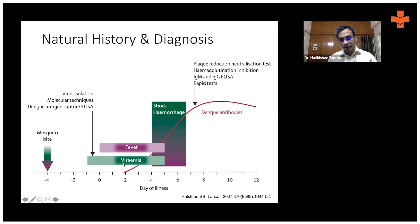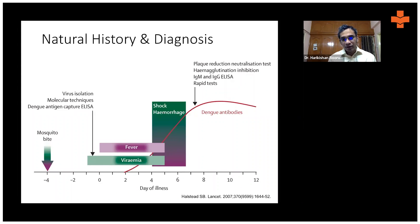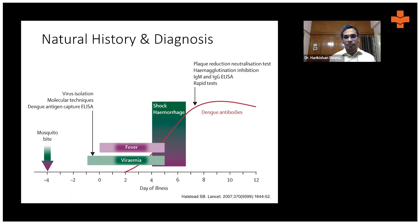The virus level goes up, and after four to five days the fever comes down and the virus level comes down. After this initial febrile phase, most patients improve and enter a convalescent or resolution phase. However, less than ten percent of patients enter the critical phase of dengue, where the fever comes down but the patient's clinical condition worsens — platelets start dropping, rash appears, and bleeding manifestations begin.